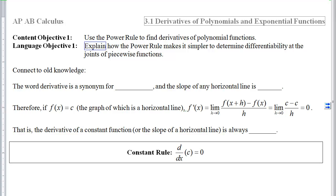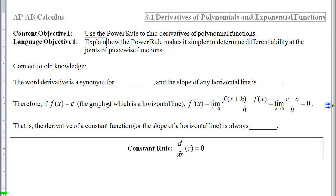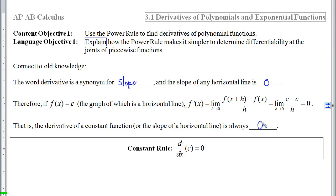First we're going to connect to our old knowledge. The word derivative is a synonym for slope. And the slope of any horizontal line is always going to be 0. So if f of x equals a constant — the graph of which will be a horizontal line — then the derivative of that f of x is going to be 0. The derivative of a constant function will always, always, always, no exceptions, be 0. So we have our first shortcut derivative rule where we no longer have to compute this limit.